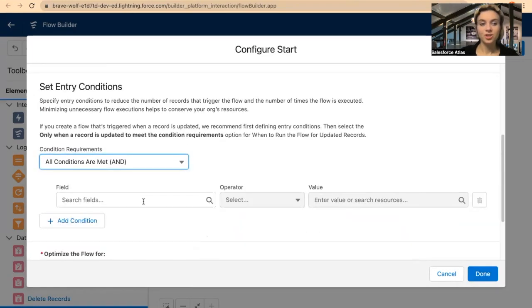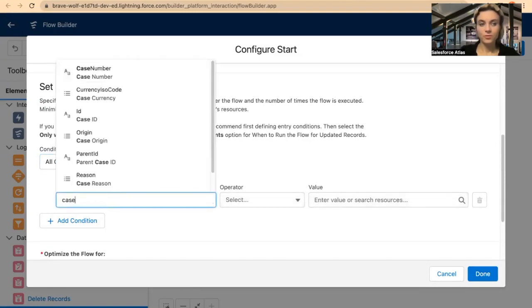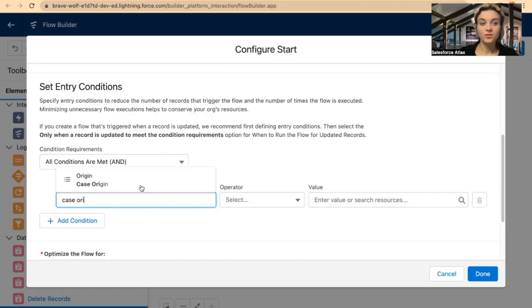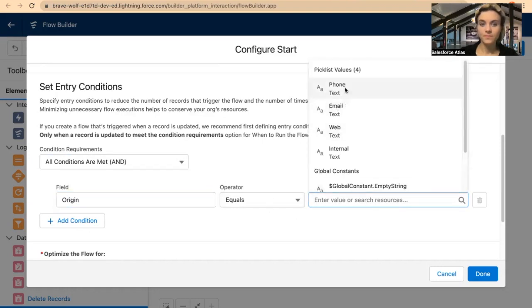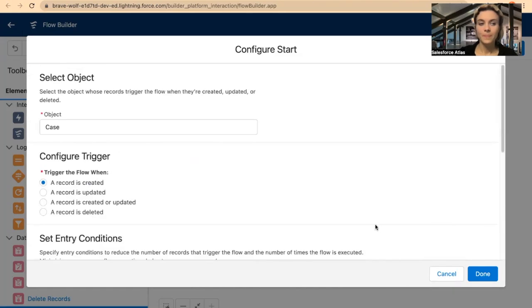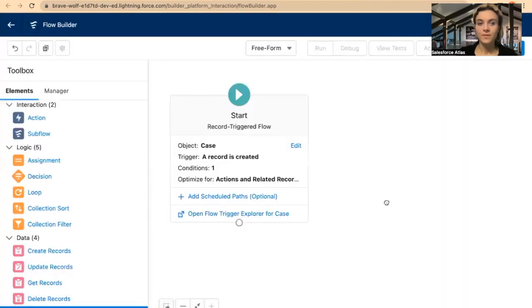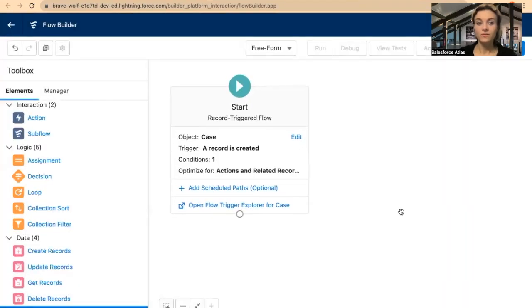I will add condition requirements. As I mentioned, if a case origin is Phone — equals Phone — I will set the next requirements in the next steps. But I can start with this. So if the case origin is phone, I would like it to trigger this flow and carry on.